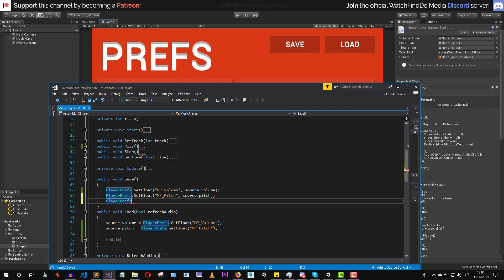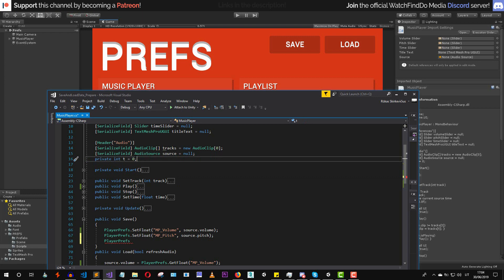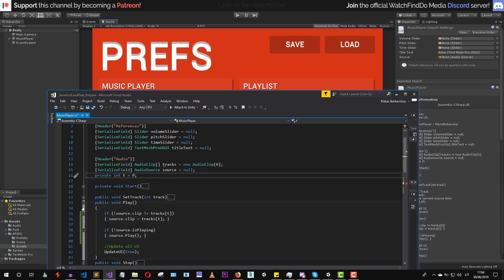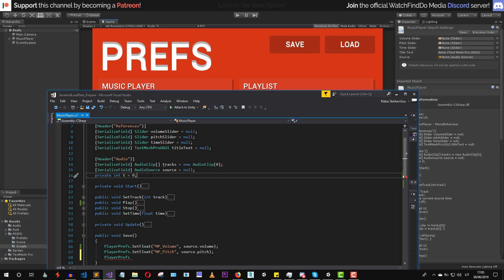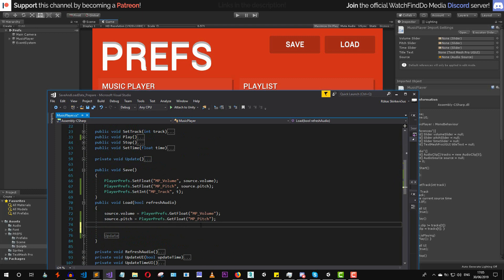We also need to save the current playing audio track. When we press one of the track elements, we call a setTrack method which updates an integer. When we play a track, we access the array of audio clips using this integer as the index. So we save this integer using PlayerPrefs dot SetInt, with the key "MusicPlayerTrack" and the value being that integer. In the load method we set the integer equal to PlayerPrefs dot GetInt with the key "MusicPlayerTrack".